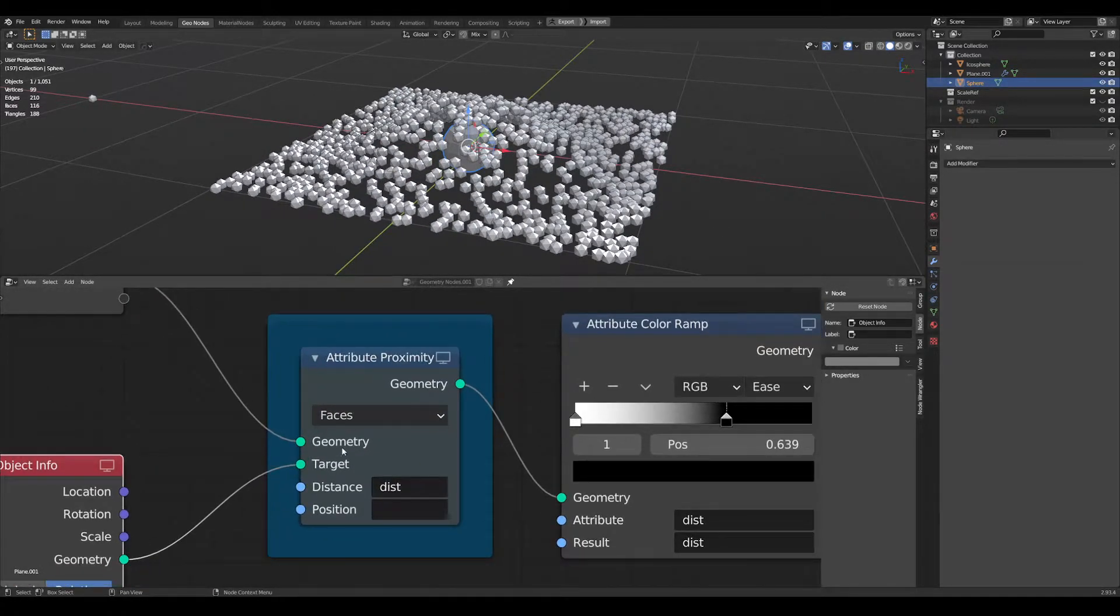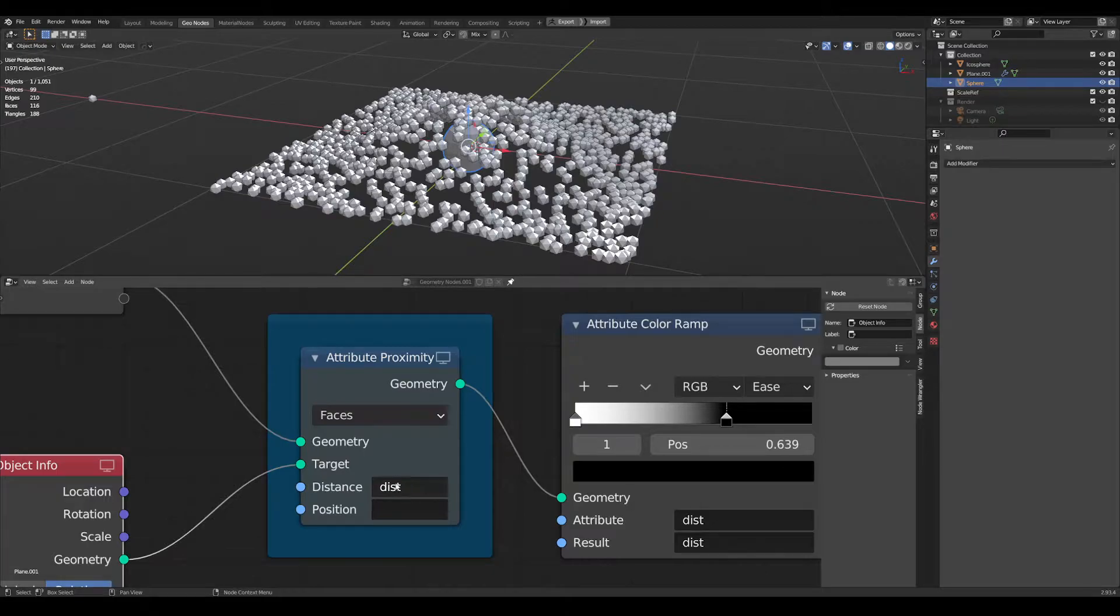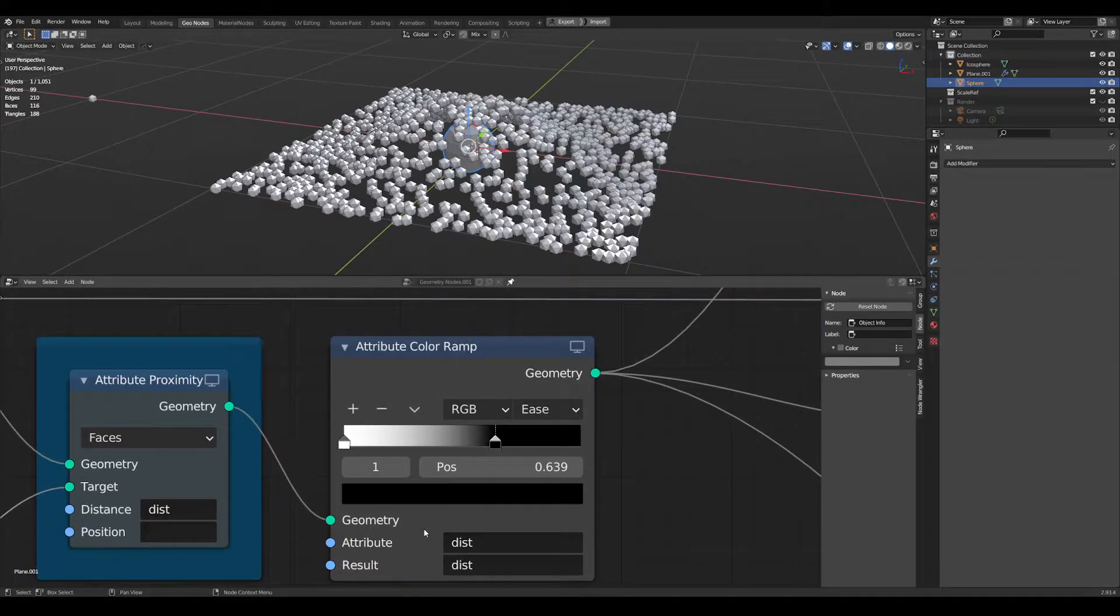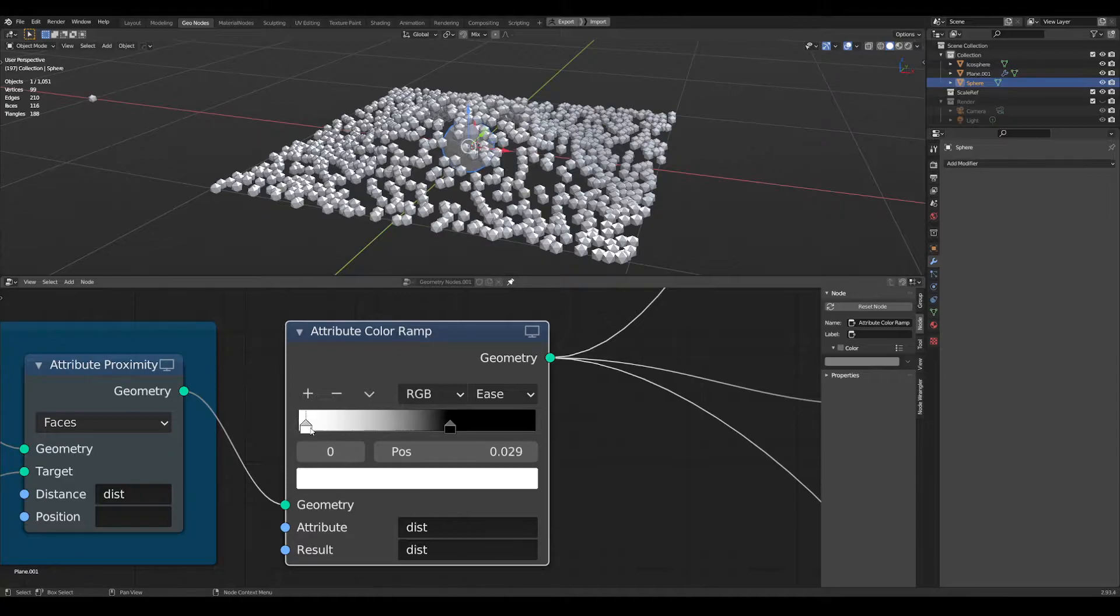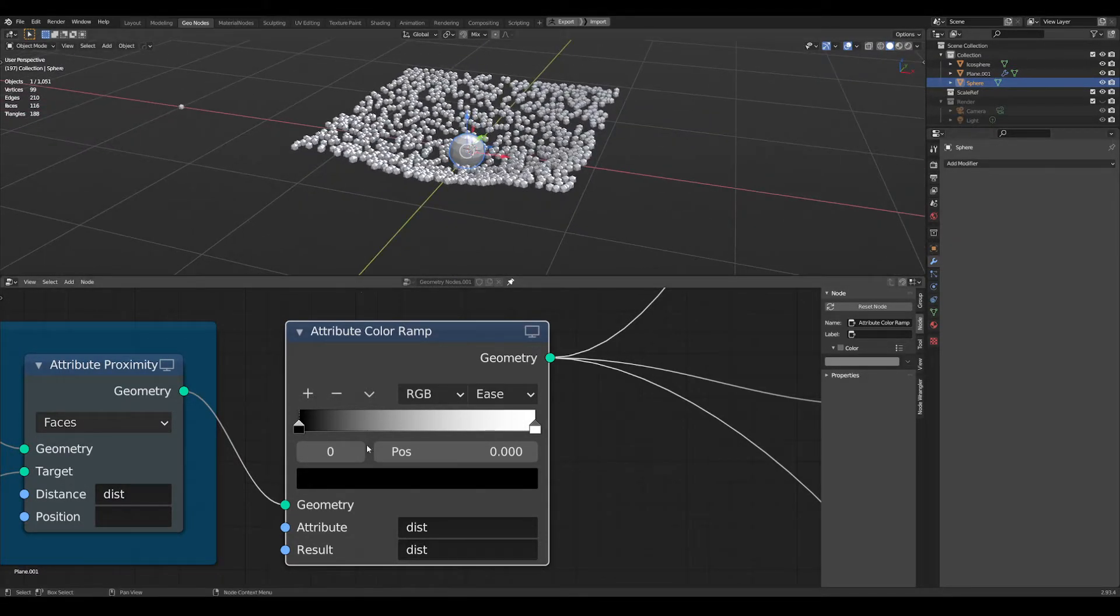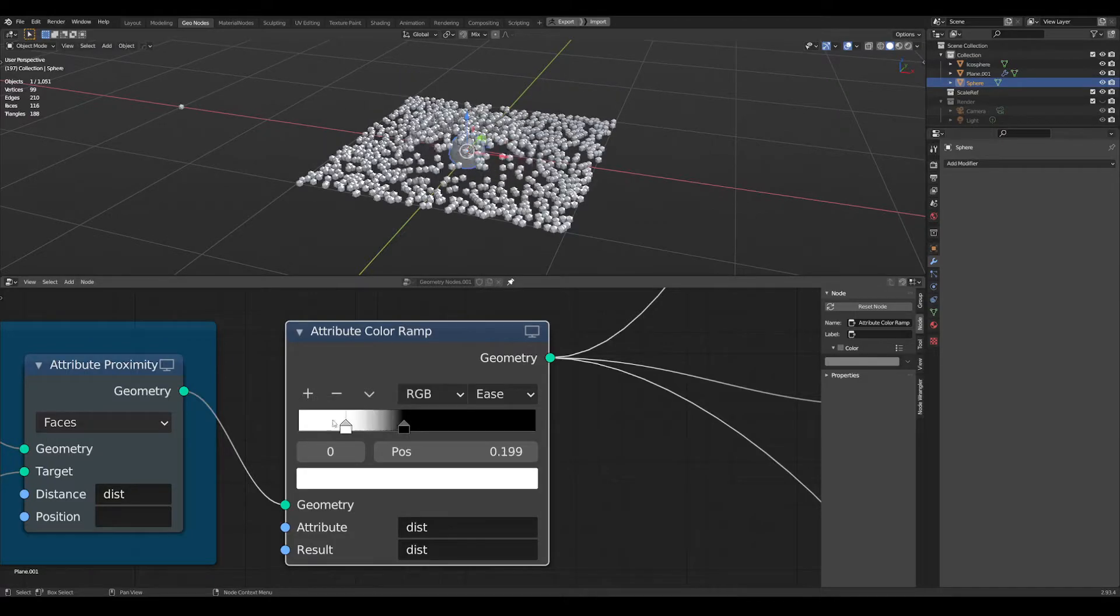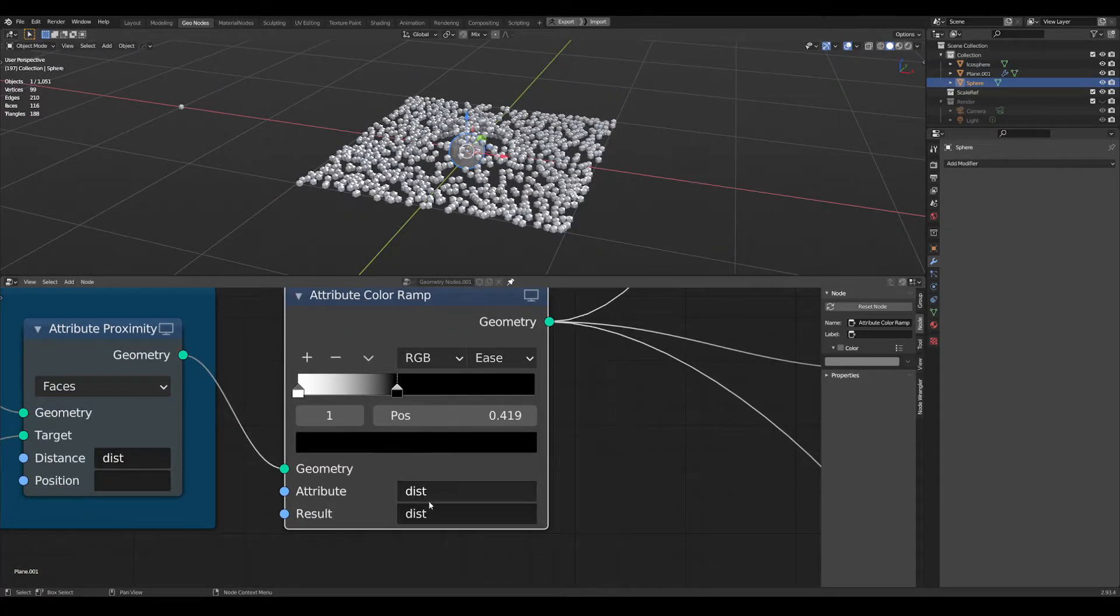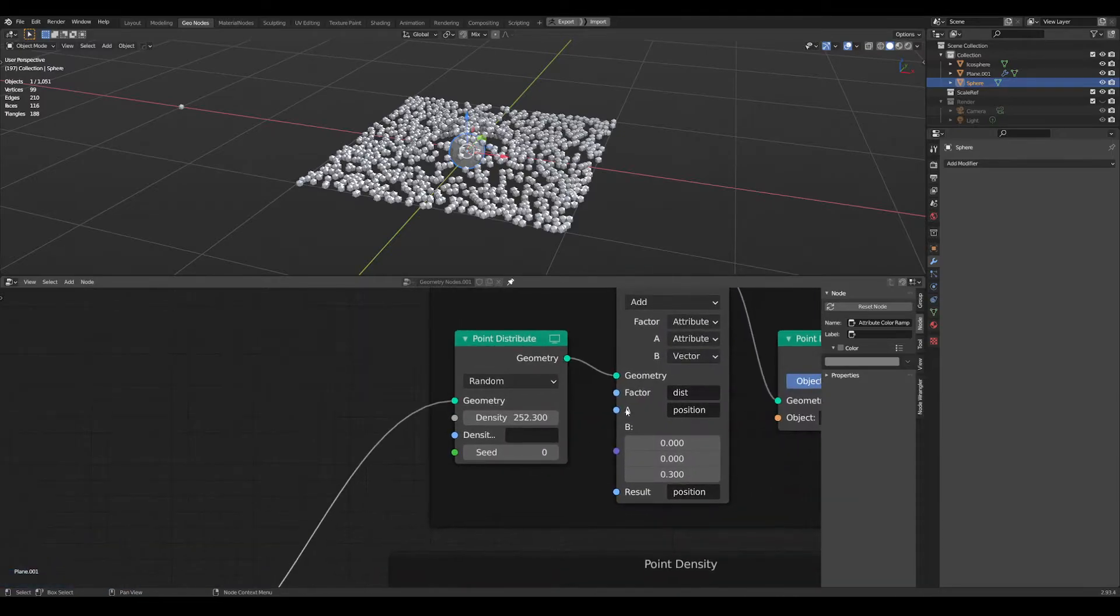Plug that into the target input of the attribute proximity node and then create this attribute here. This is what I call it, dist for short of distance. Plug this into an attribute color ramp. This is how it will look when you first plug it in, but I just inverted these and I'm controlling that falloff and using that same attribute in both of those.